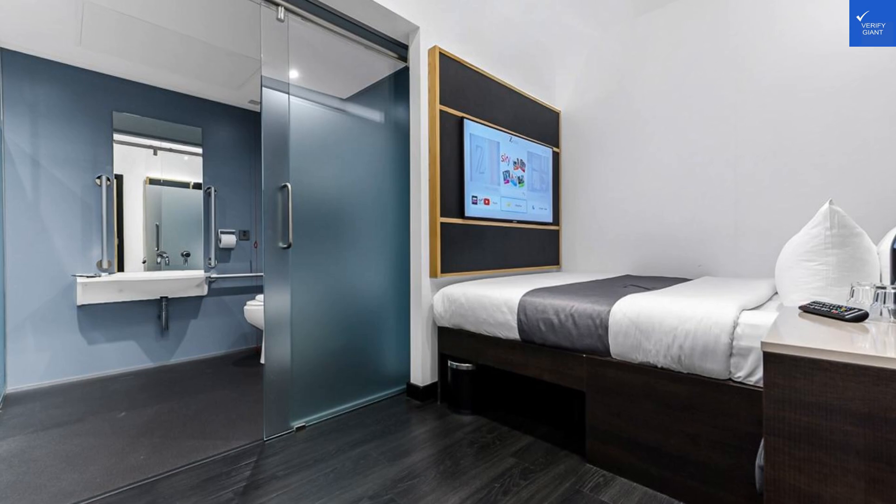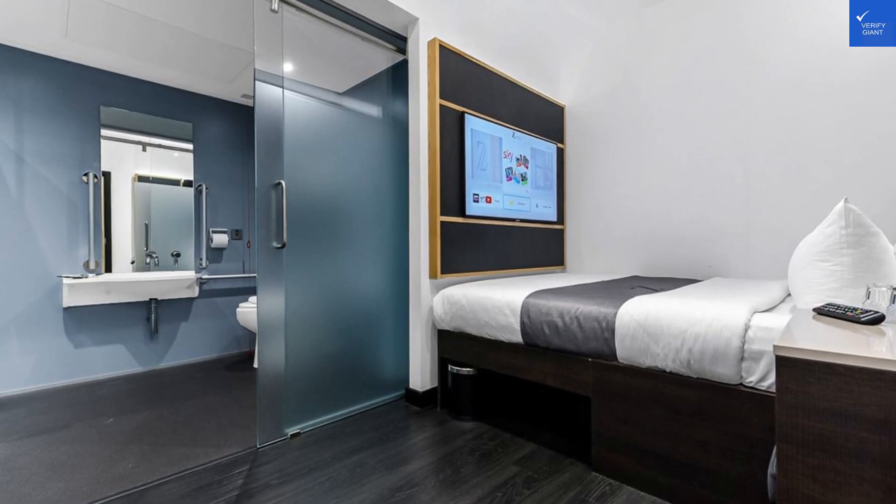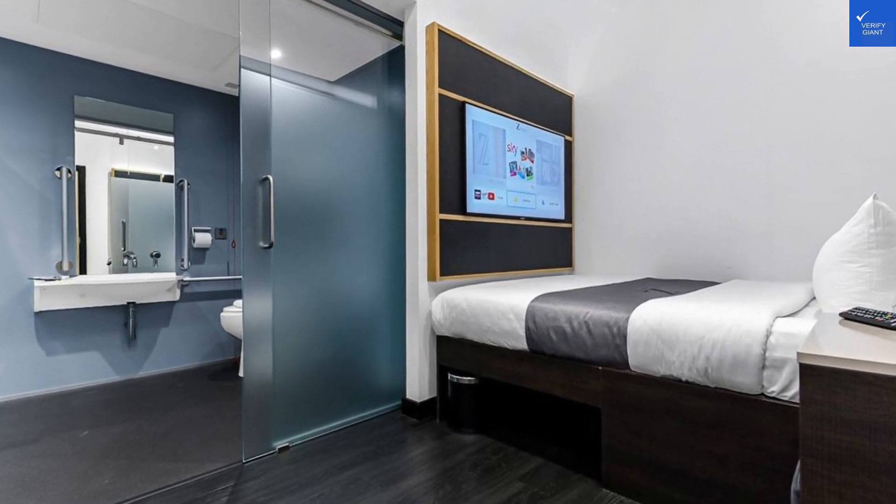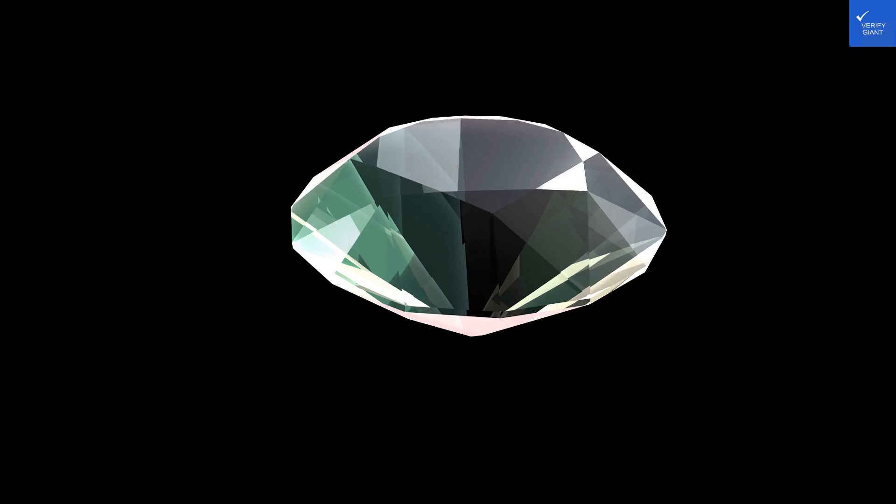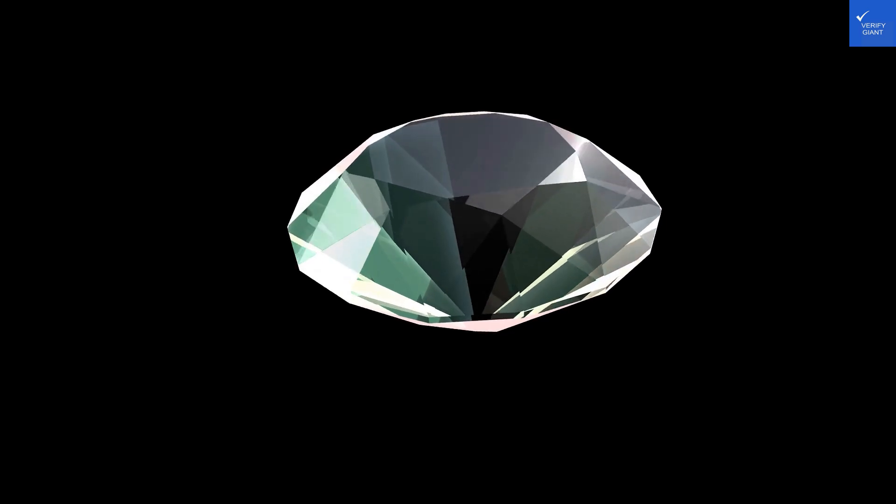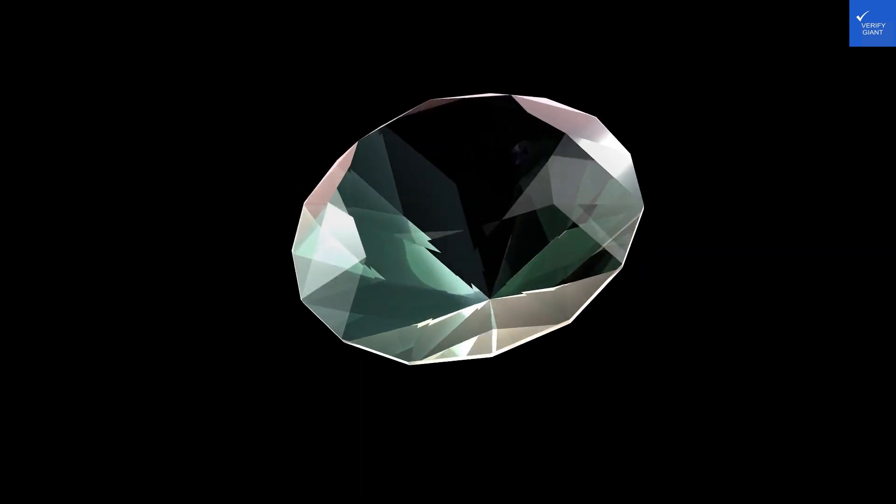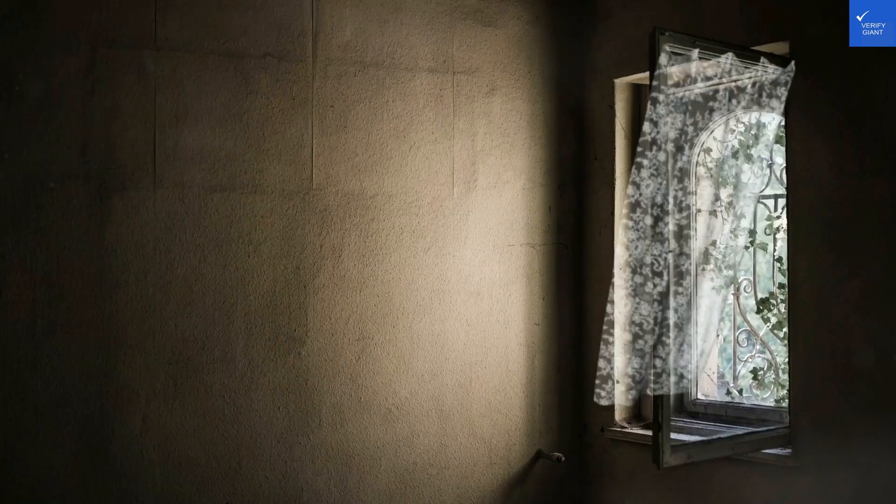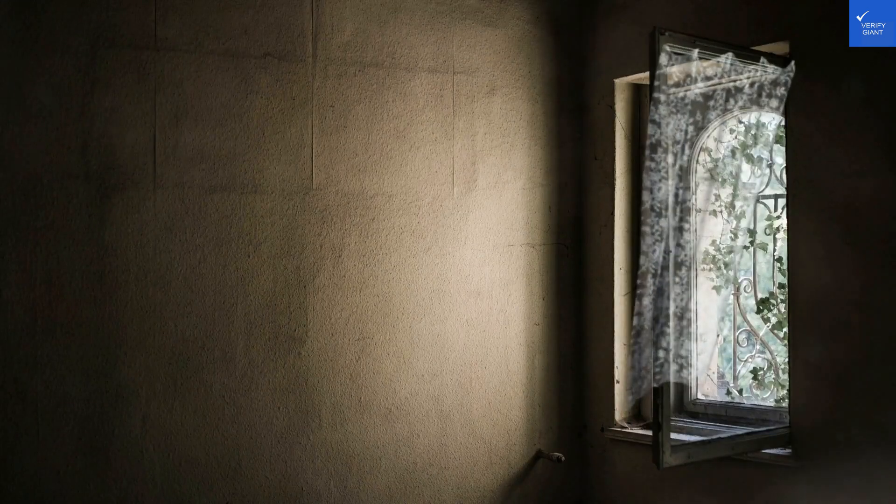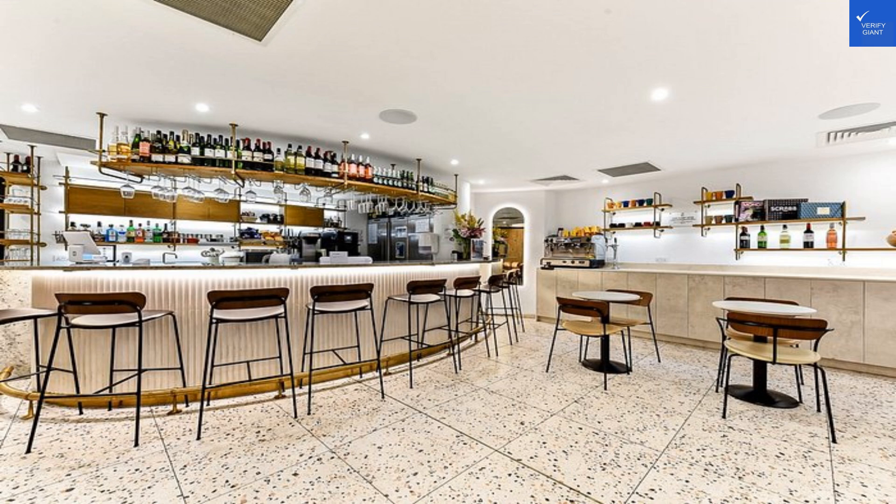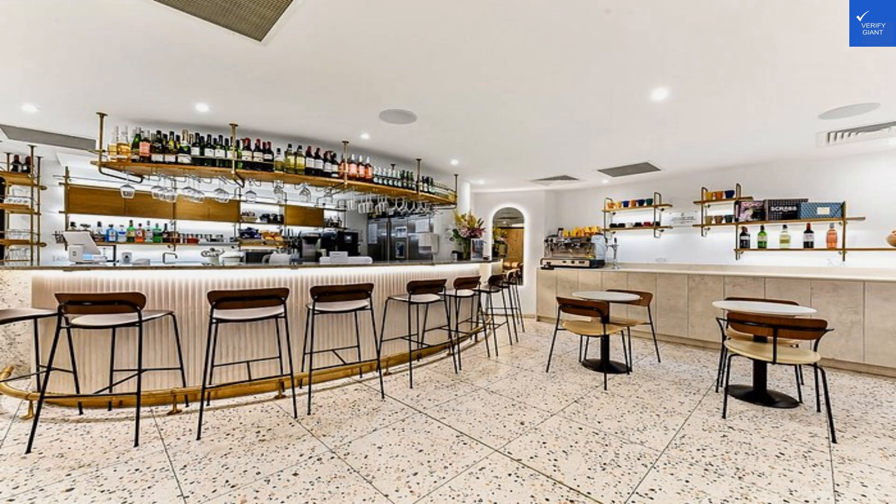First off, the location is a dream, just a hop, skip, and jump away from Trafalgar Square and the National Gallery. You can practically hear Big Ben giving you a cheeky wink. But let's not get too carried away. One guest said the hotel is comfortable and clean, very well located. Sounds great, right?